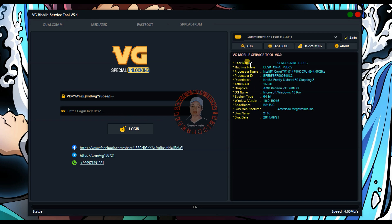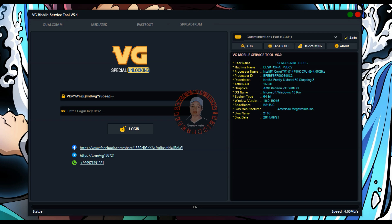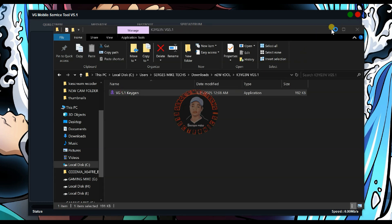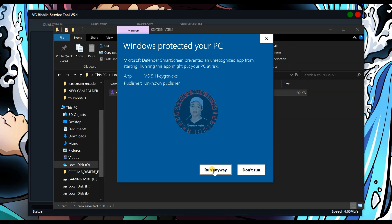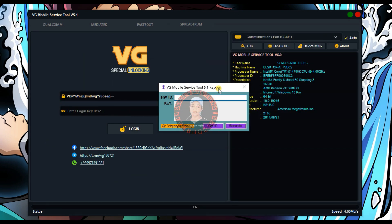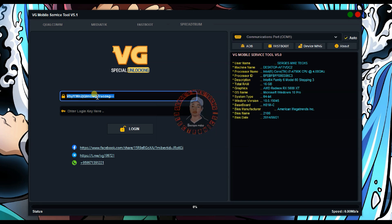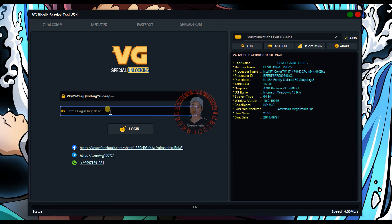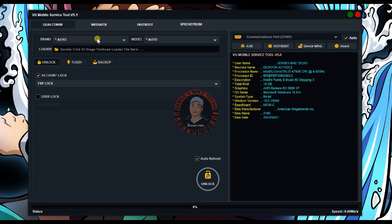When the tool launches, you might think it's ready to use — but you cannot use the tool at this stage. Go back to the folder where you extracted the files, open that folder, and launch the keygen to generate the activation key. When you open it, copy the ID key, paste it in the field, and click generate. It will generate the activation key — press Ctrl+C to copy it, then go back to the login option, paste the key, click login, and you're good to go.